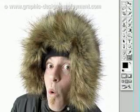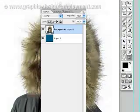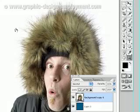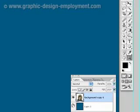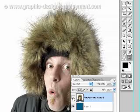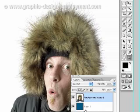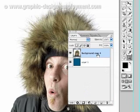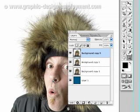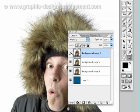First thing we're going to do — if we look at the layers palette here — what I want to do ultimately is overlay him onto a blue background, so I've got a blue layer as a background. First, I'm going to duplicate this layer so I've got three copies, and then I'm going to hide the first two.